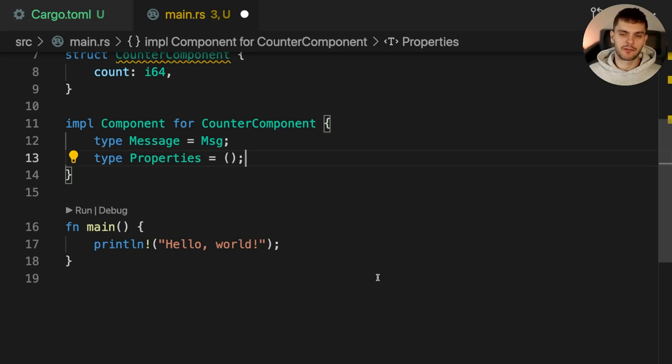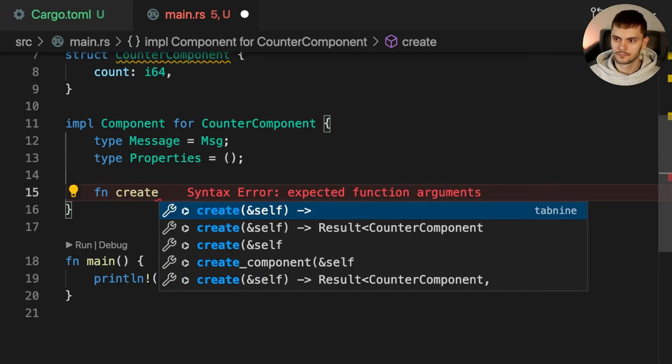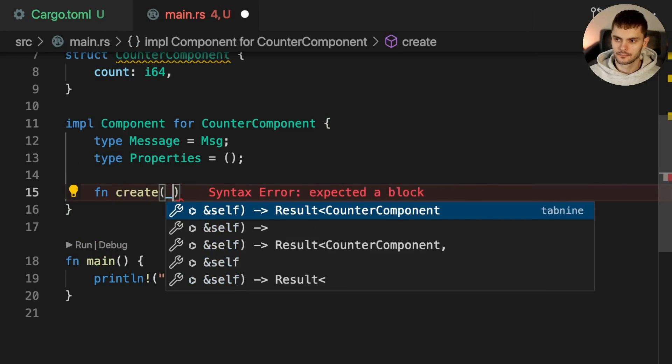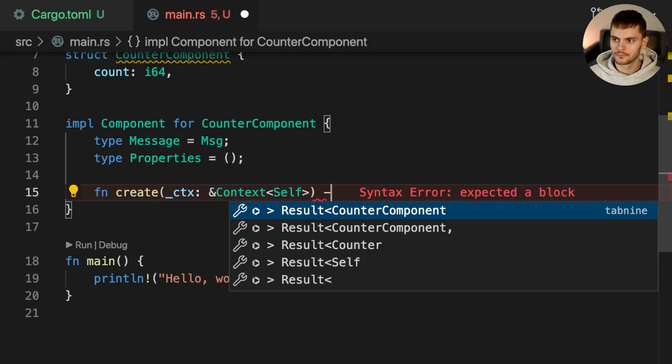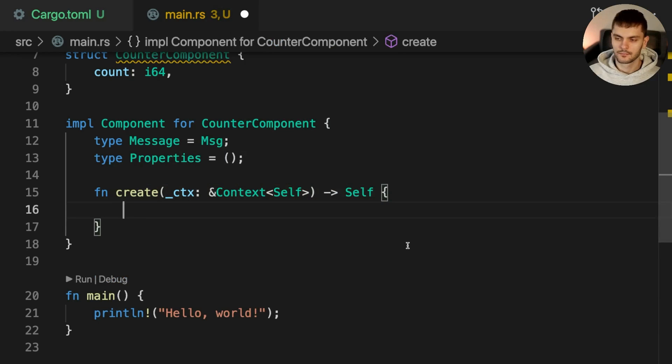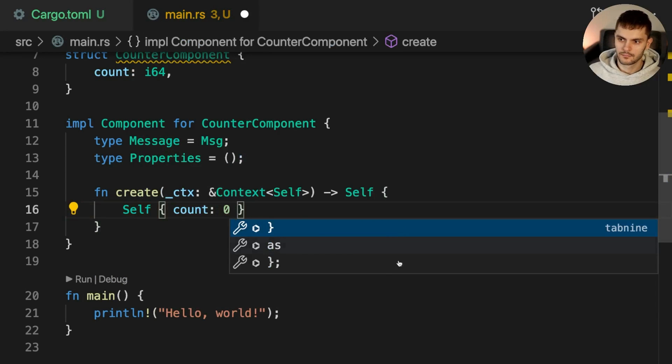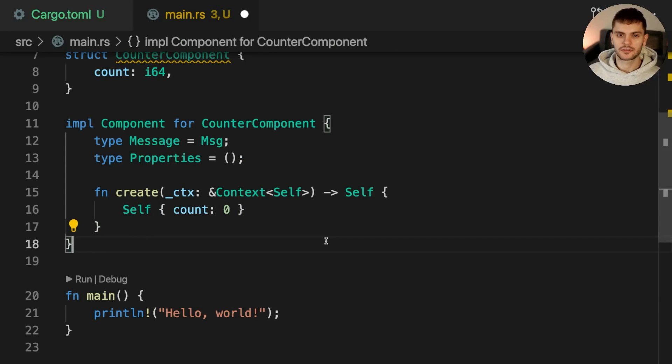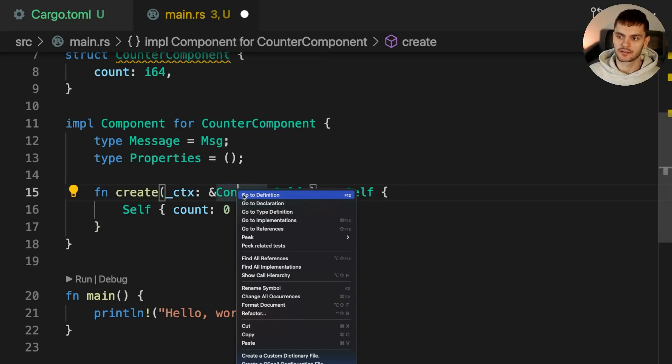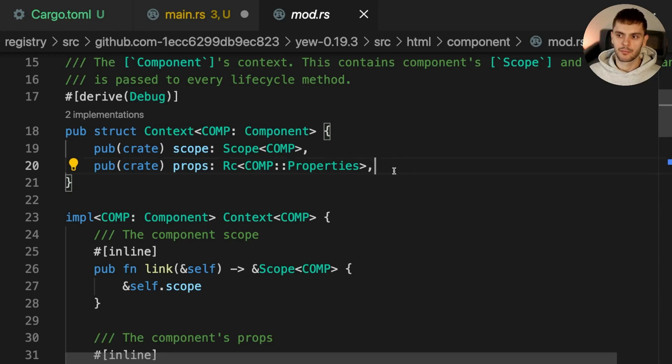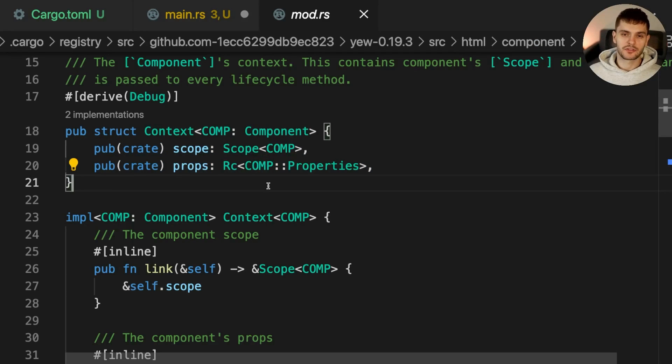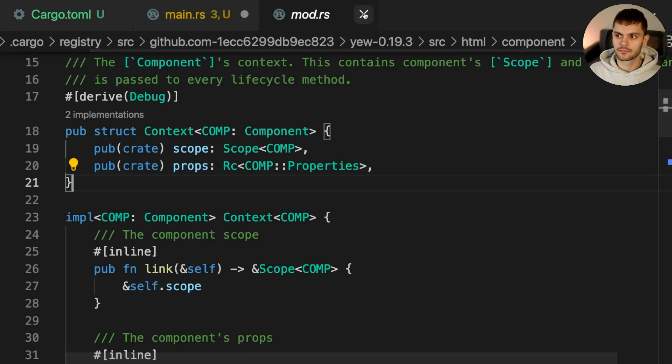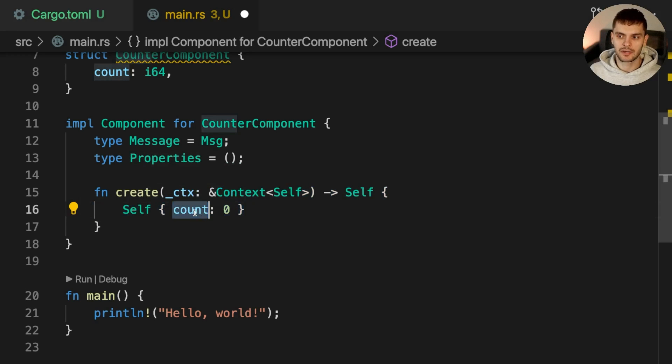Next, we'll implement the first lifecycle method called create. Create is called when our component is created. One argument is passed in, which is a reference to context. Context has two fields: properties the parent component is passing in, and scope. Scope is used to create callbacks which pass messages to our component. In this case, we don't need to use context. We'll simply return an instance of CounterComponent with count initialized to 0.